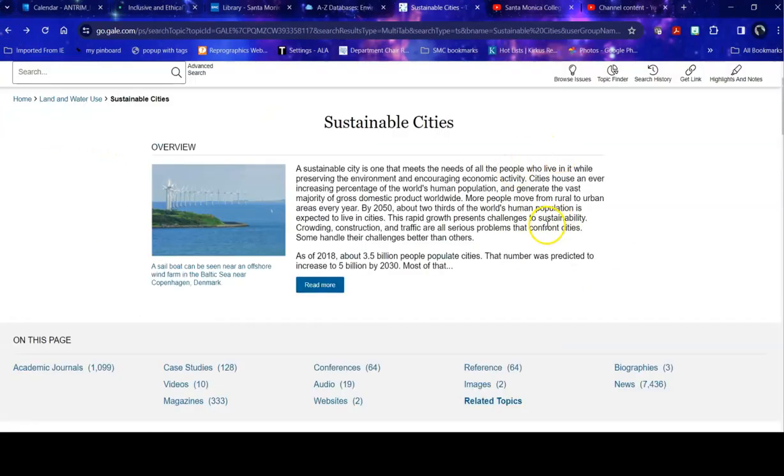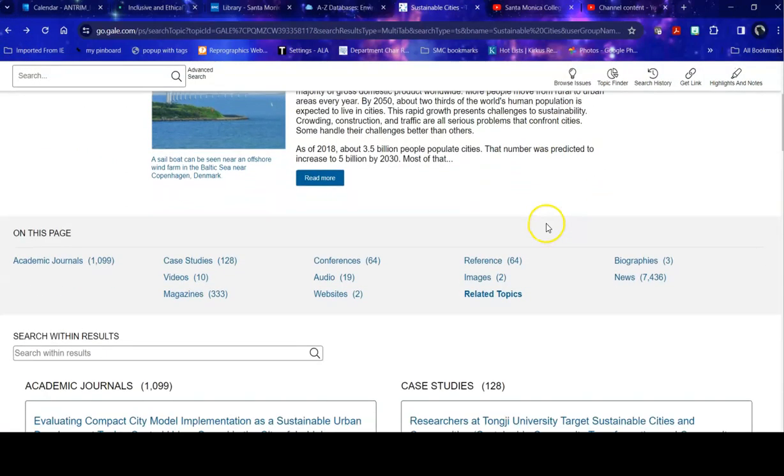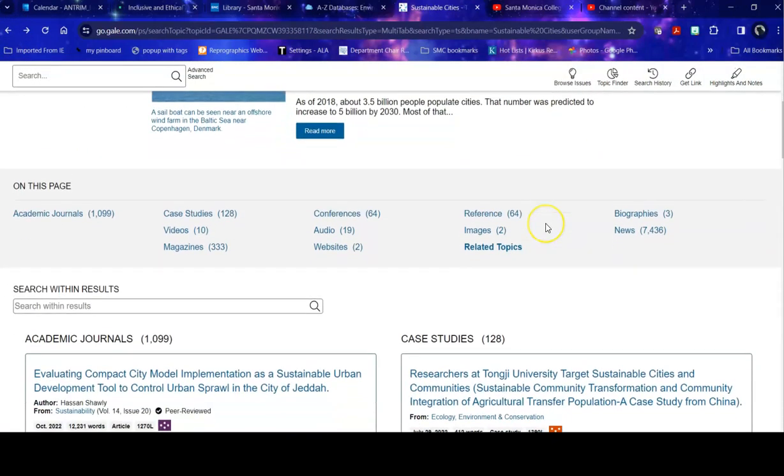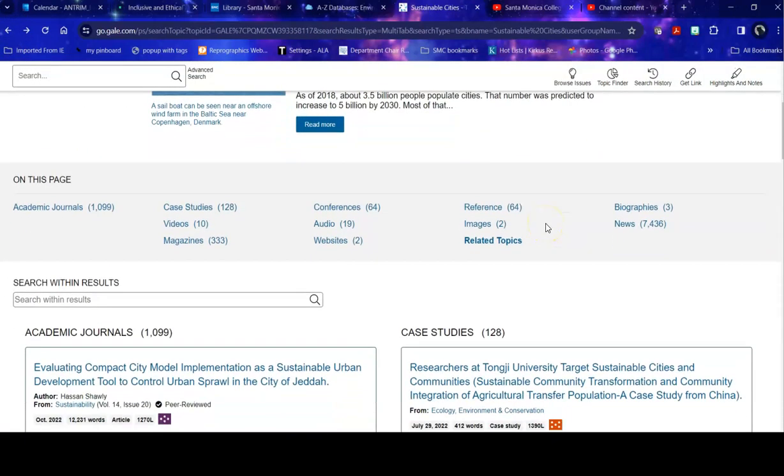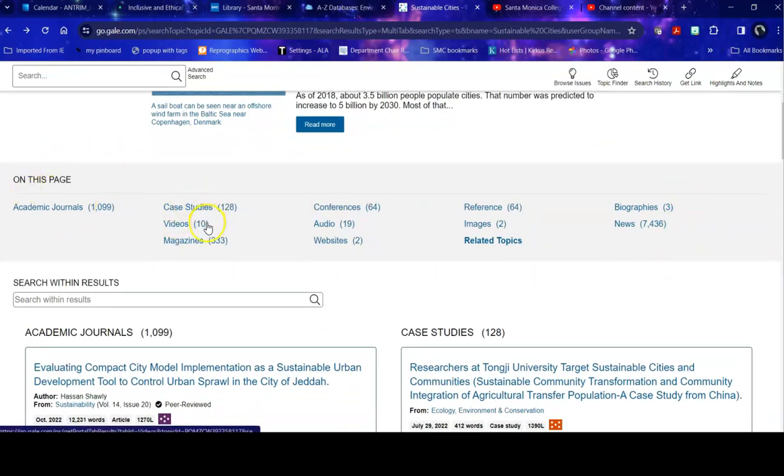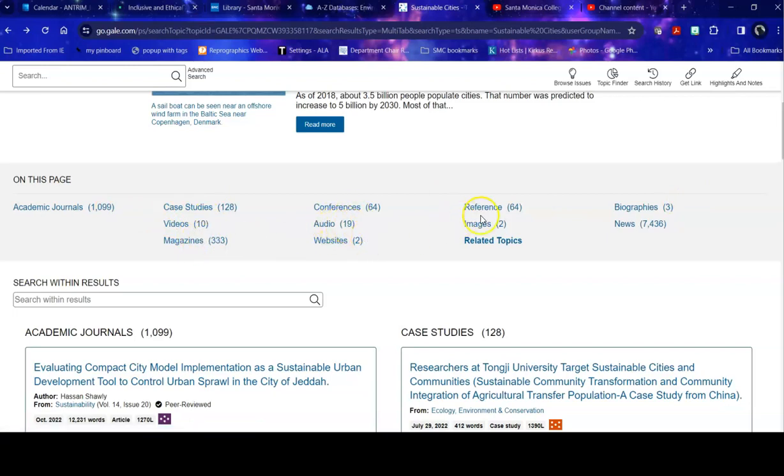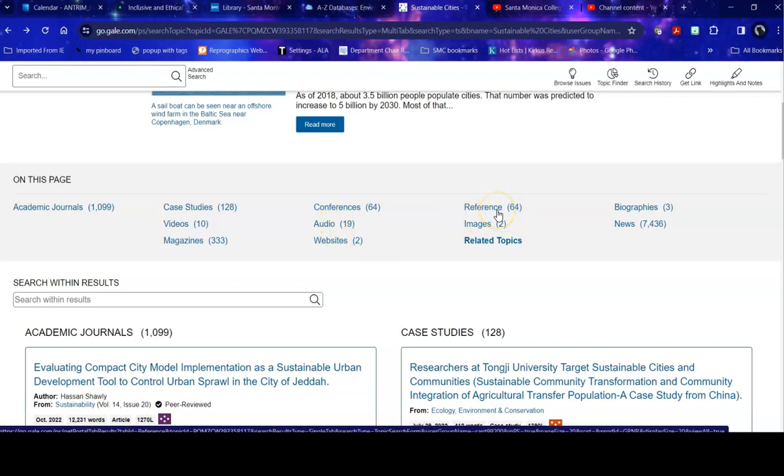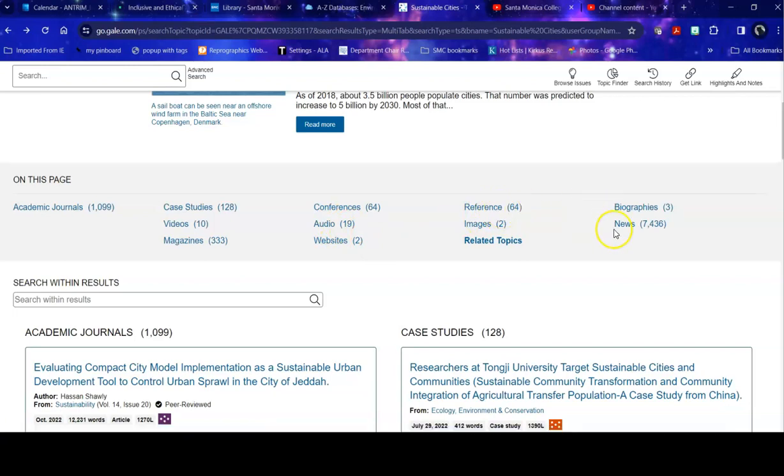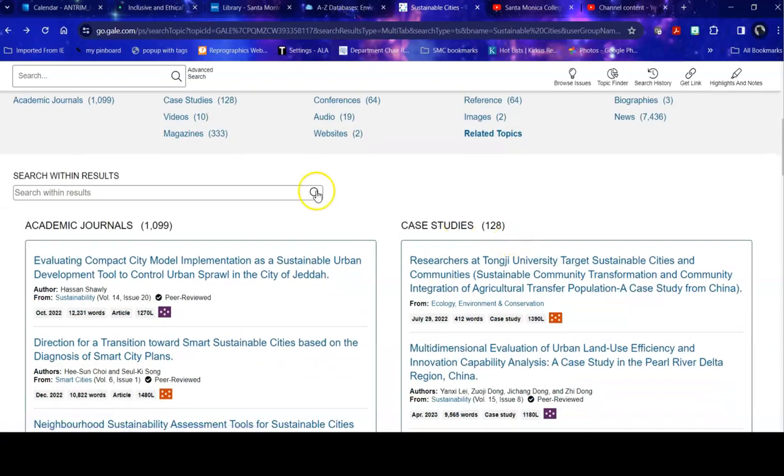When you go back to sustainable cities as a topic, it will tell you here are all of the different formats of information about it. Journals, case studies, vlogs, magazines, blogs, websites, reference, which are things like encyclopedia and dictionary entries, news articles, related topics to it.